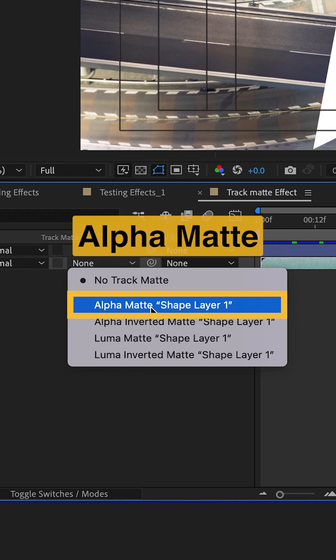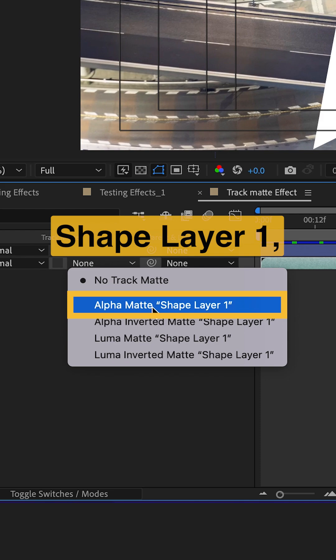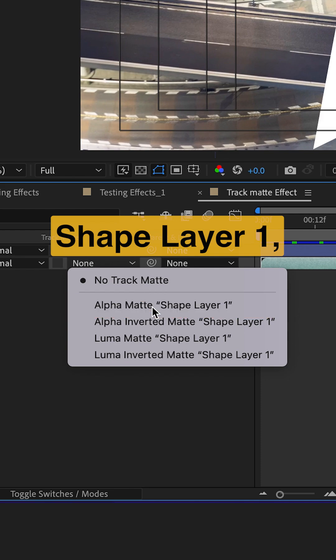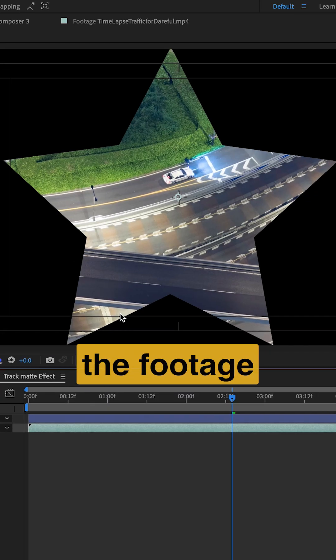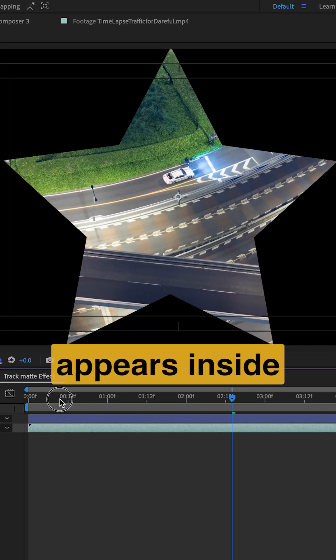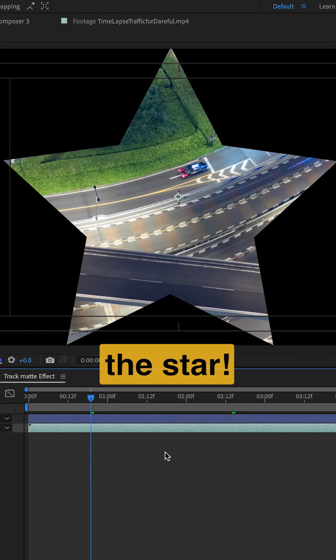Now select alpha matte shape layer 1. And boom! The footage appears inside the star.